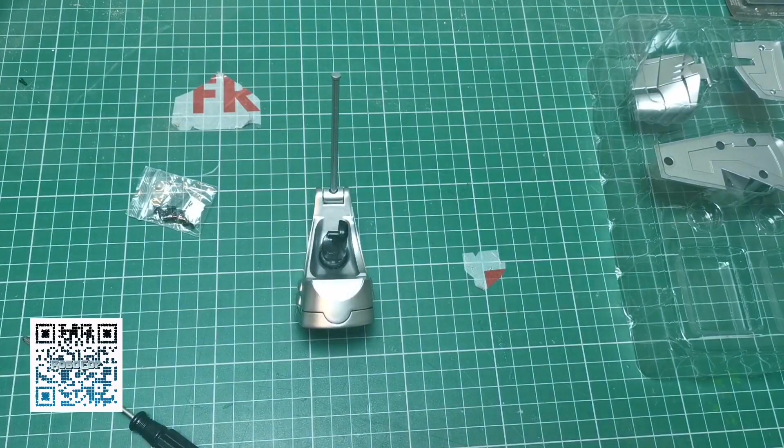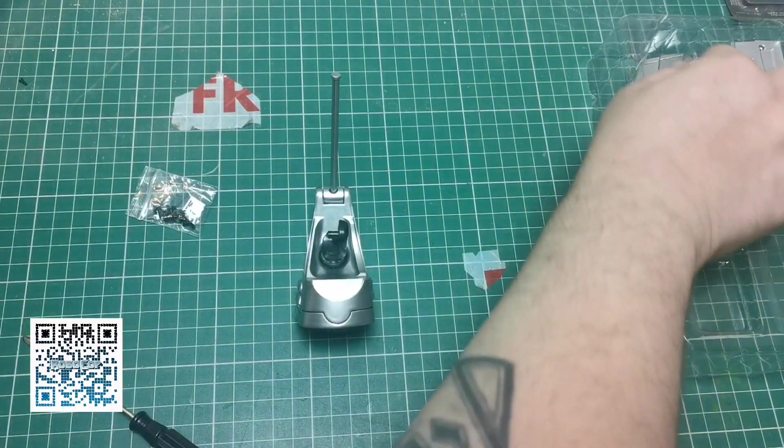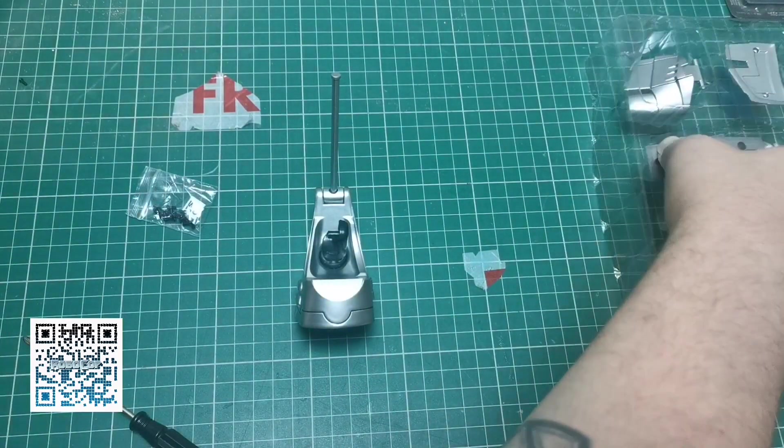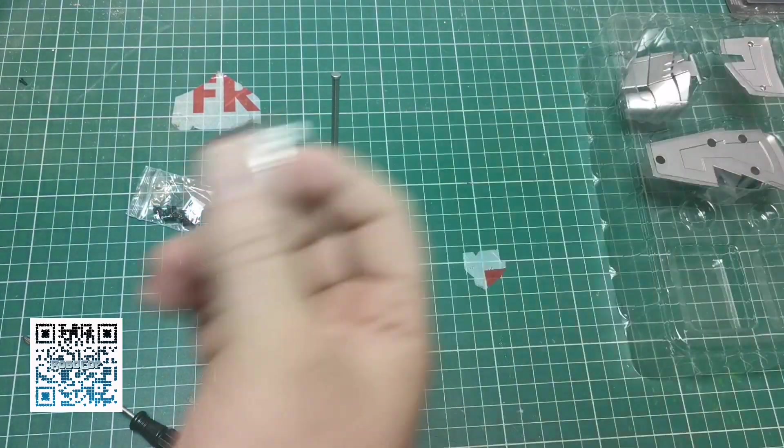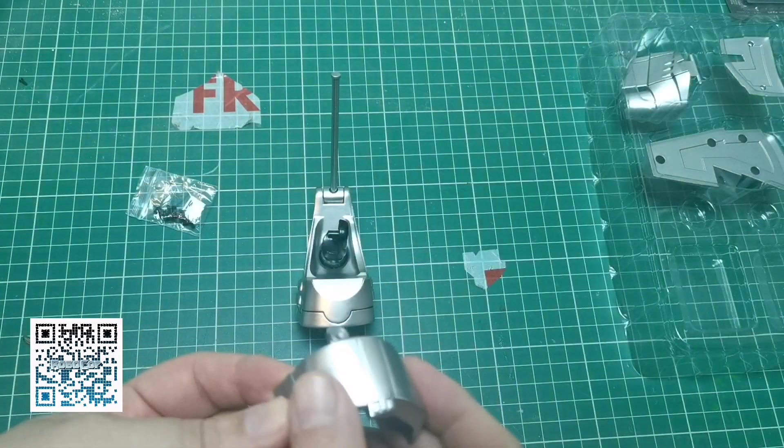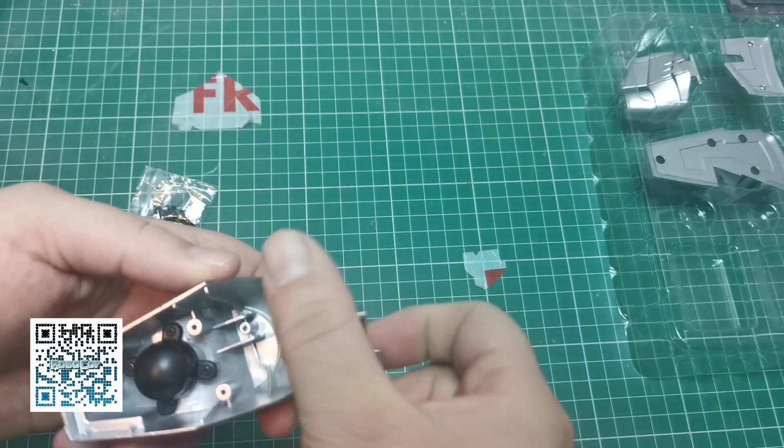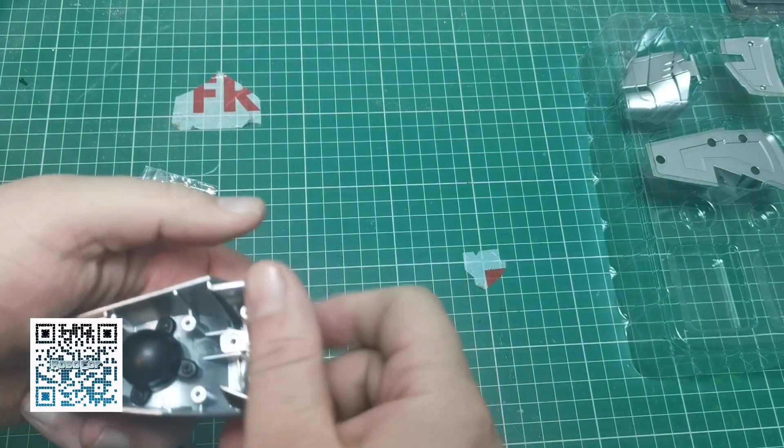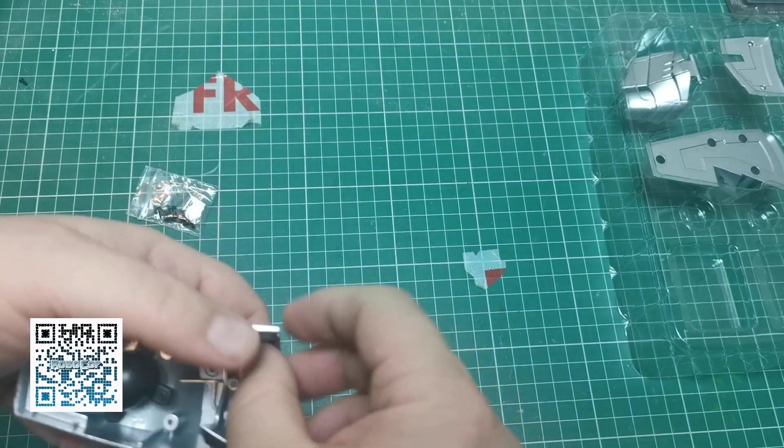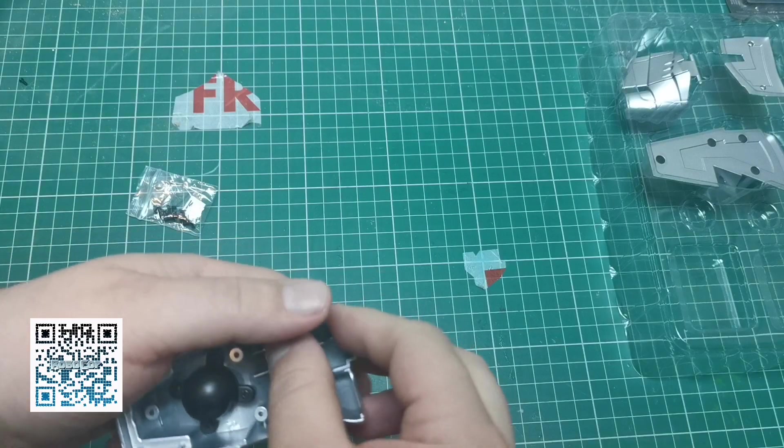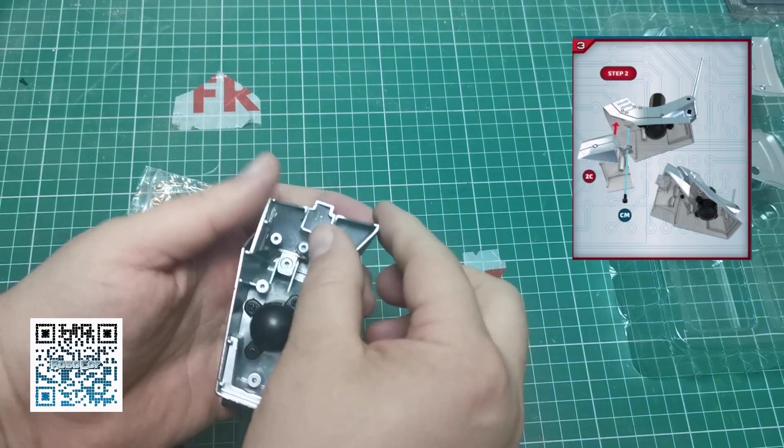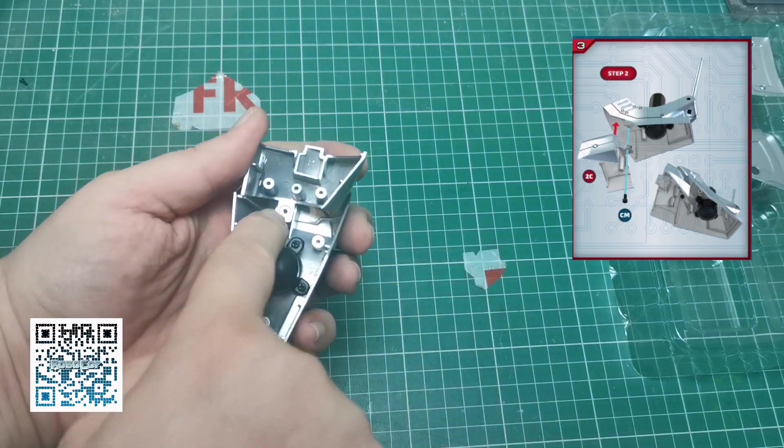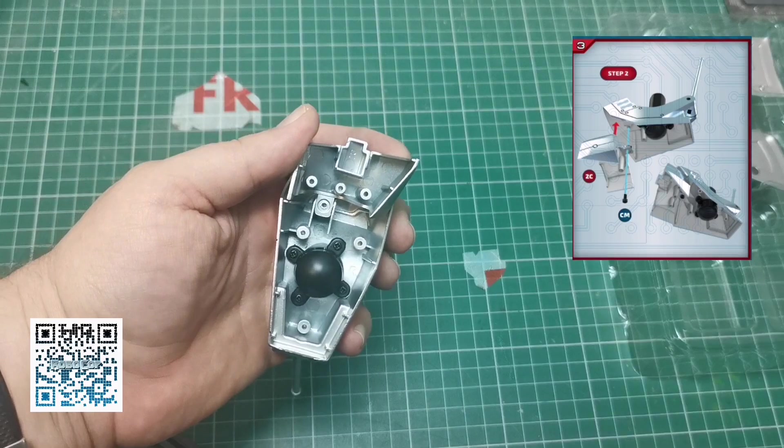Now we're going to build the rest of the foot. We're going to grab the shield section which is this bit here, and that is going to go in there. We're going to secure that in with a CM screw.